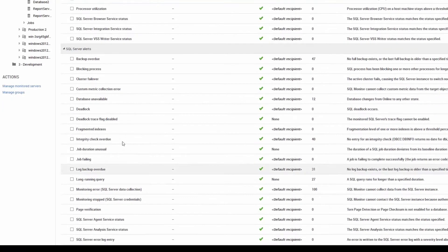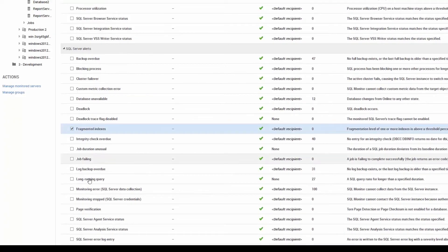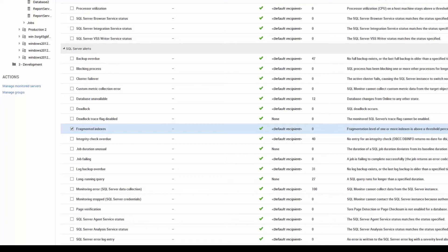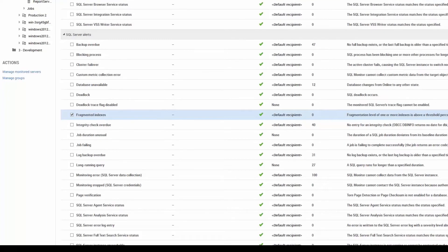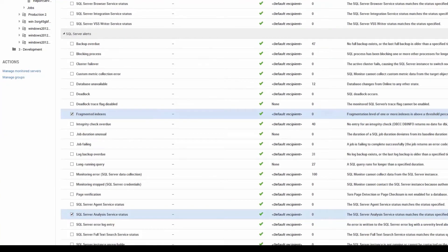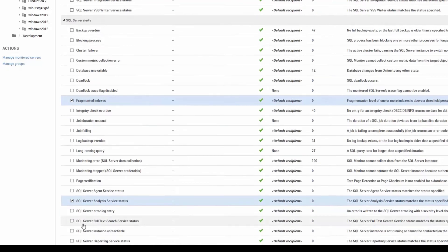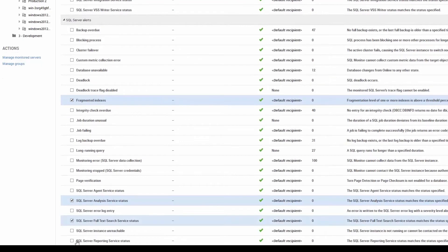Fragmented indexes. No, I don't want that. What else have we got here? Analysis service status. No, I don't want that. Full text search. No, I don't want that. Reporting service status. No, I don't want that either.